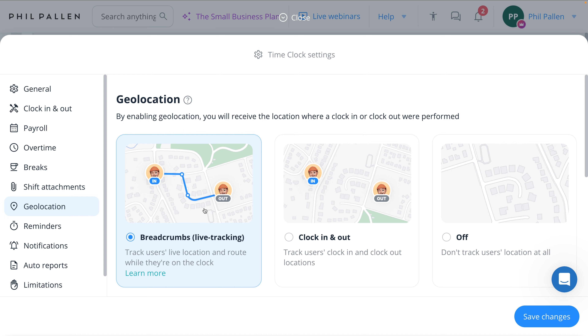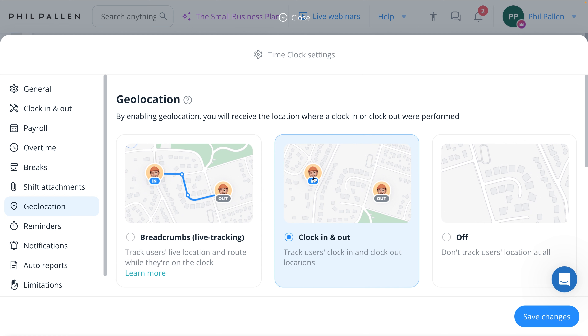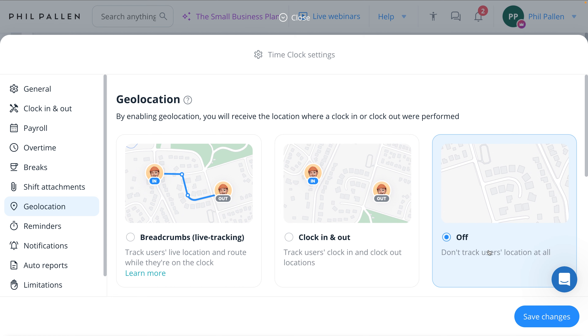So employees clock in and out as usual, but you can view their routes on the map, enhancing safety, efficiency, and documentation. If you don't need to track their location while they're clocked in, you can select the option that tracks location only at clock-in and clock-out. Or if this is a setting you don't need at all, you have the option to turn it off — it just depends on your unique business. Connect Team's GPS and time tracking is adaptable across various industries. Whether you're managing a construction crew, a delivery service, or a customer support team, these tools provide the accuracy and accountability you need to keep operations running smoothly.